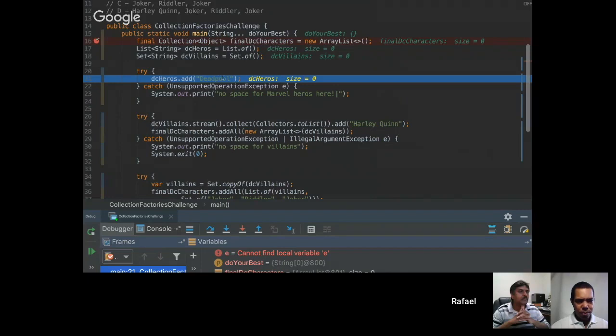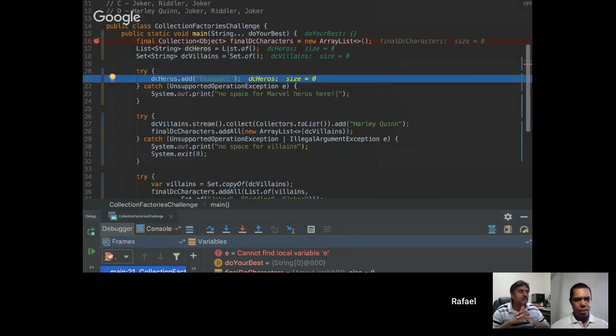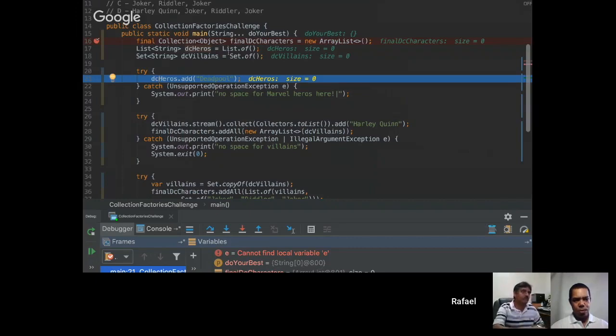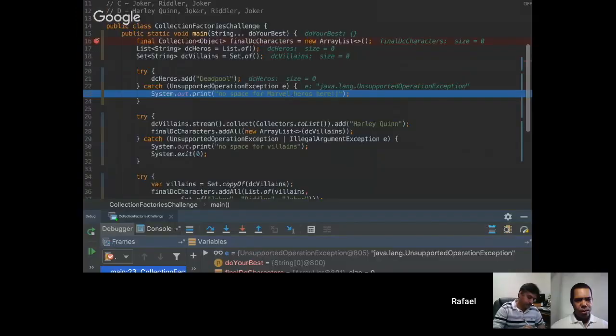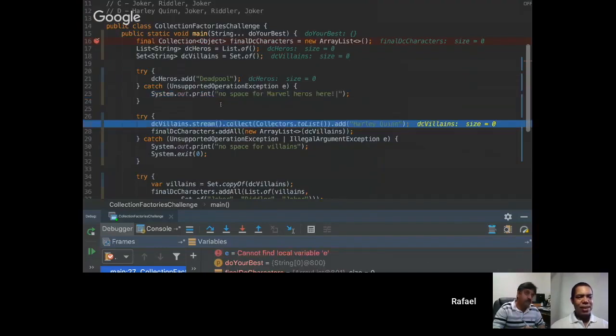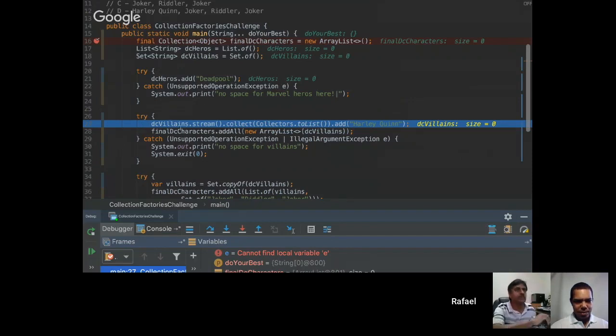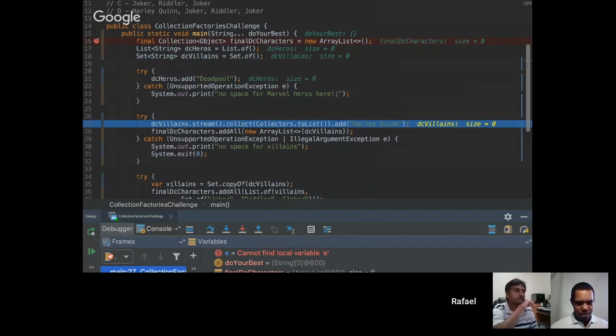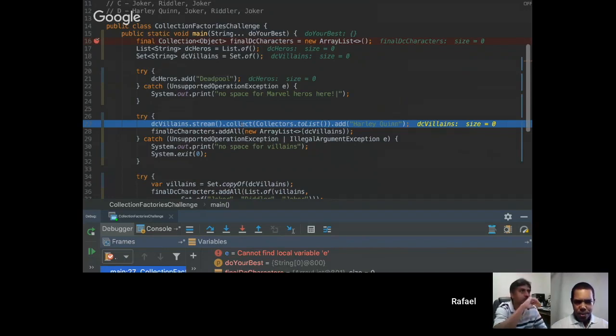So when you try to add any element into a collection factory there will be an exception. And here on the stream, we have to remember that a stream is immutable so when we try to add something to the stream it will be lost here.